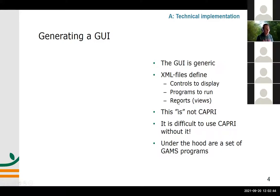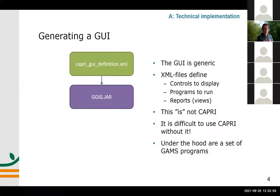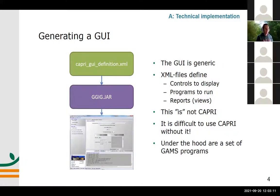Under the hood of this program there is a set of GAMS programs that are then executed. There is one overarching XML file called Capri GUI definition. This is read by a Java program developed primarily by Wolfgang Britz and Alexander Gogh together. And this in turn generates the familiar look that you have seen in the course so far.